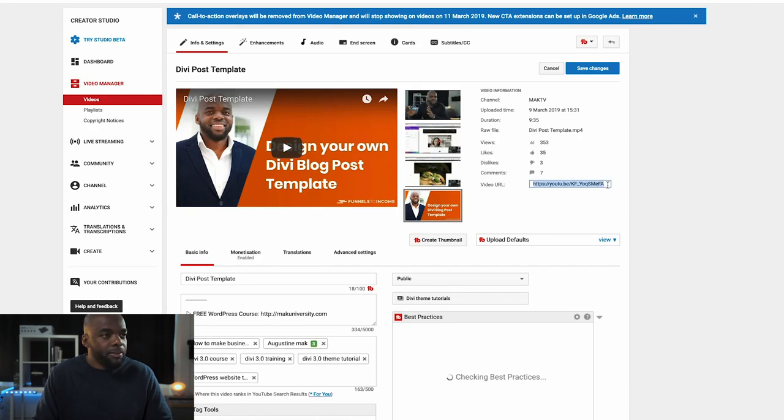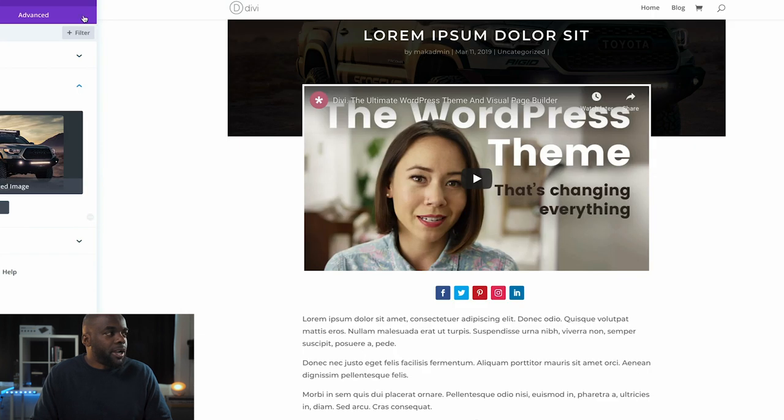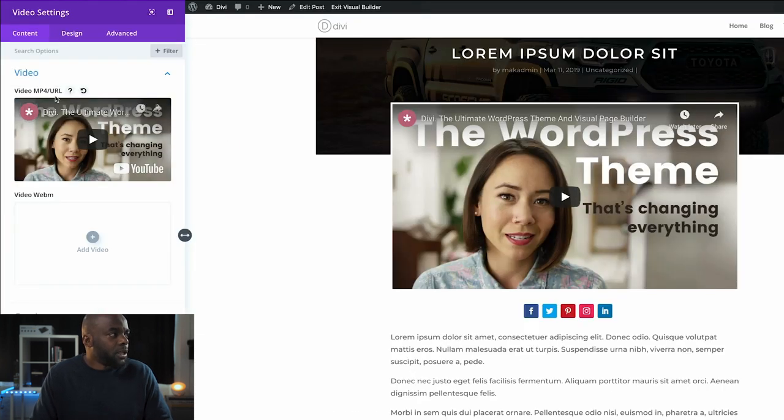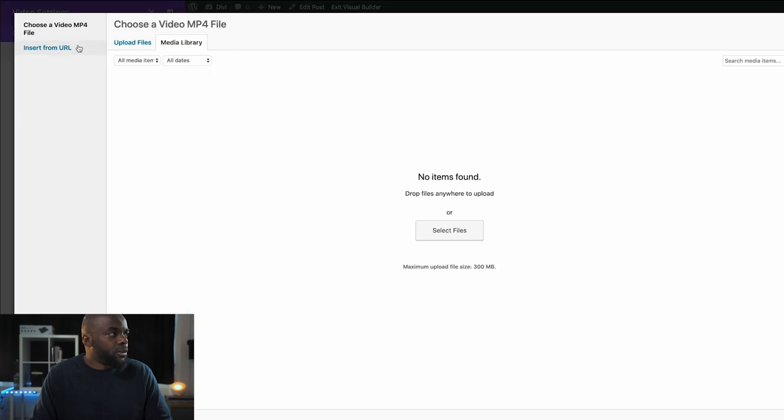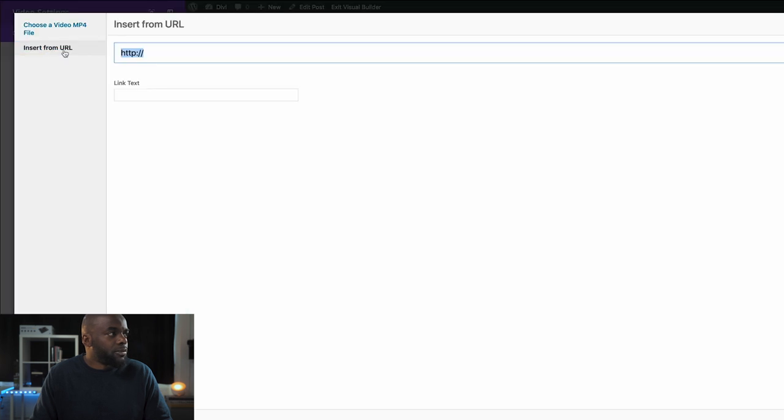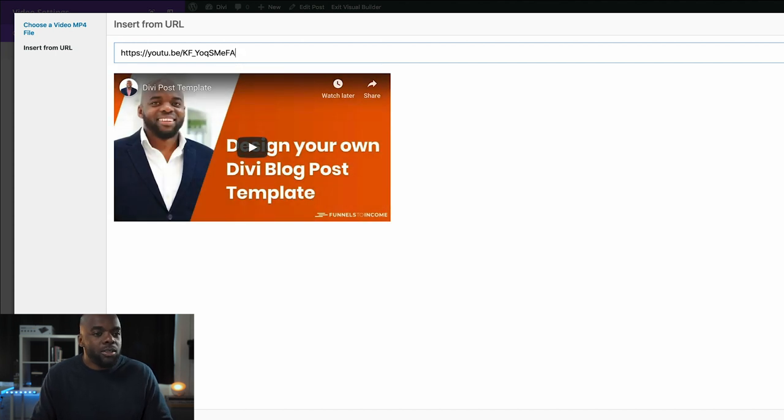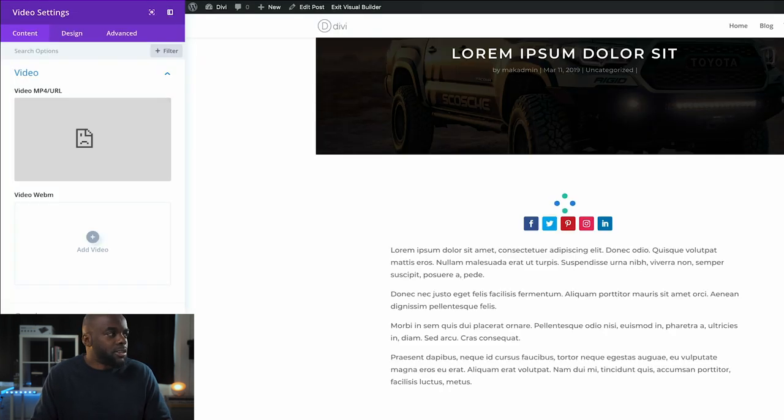What I'm going to do is come to my video that I created previously and use that as my main video here. I'm going to click here on 'Video', add my URL. I'm going to insert from URL and paste my URL here. This is what you would need to do to add your videos.